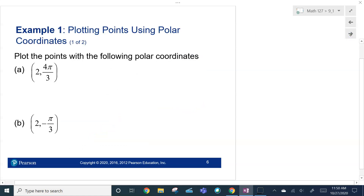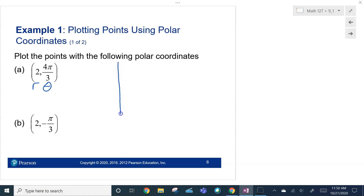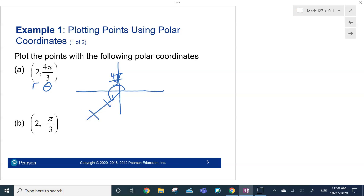Here's an example. We have R and theta — the distance from the point to the pole and the rotation. We're rotating 4π/3, which is 240 degrees, and since R is positive we go out. So at 4π/3 rotation, the point is 2 units away from the pole. There's point P — in polar coordinates, that's (2, 4π/3). It's in quadrant 3.